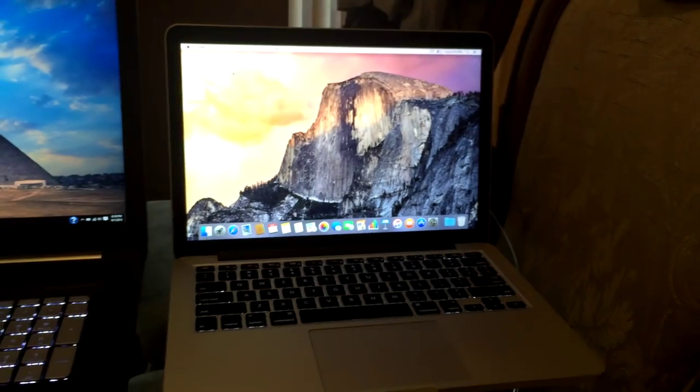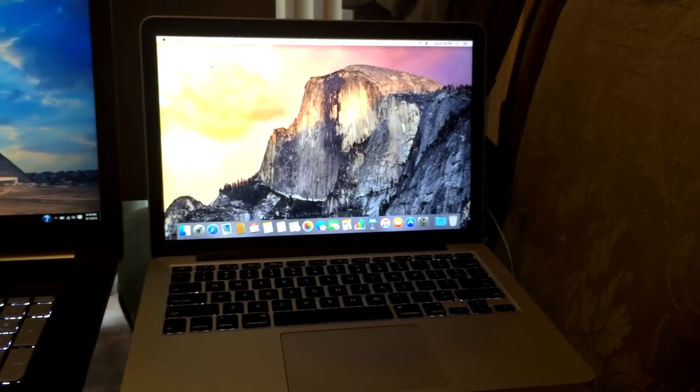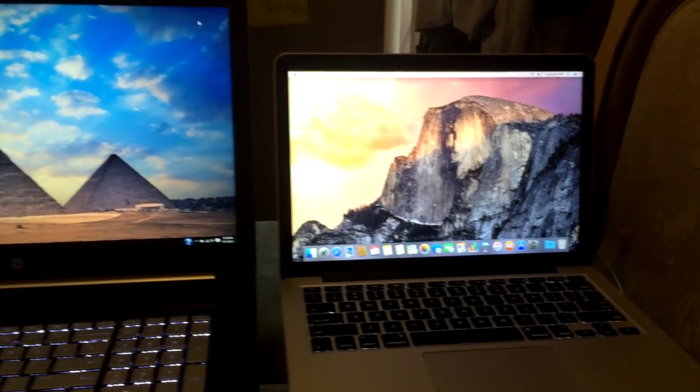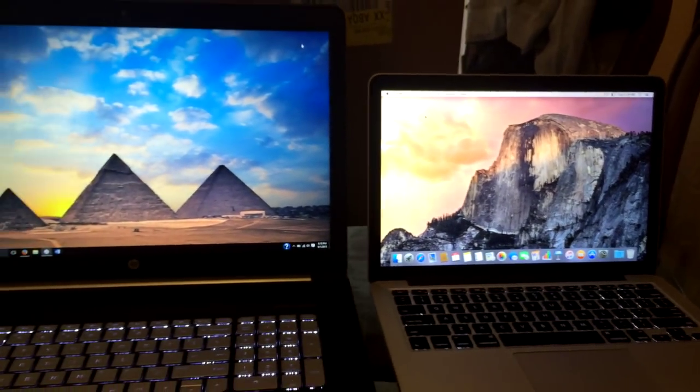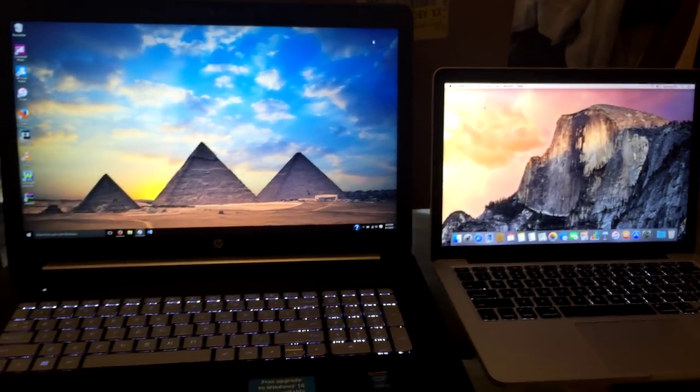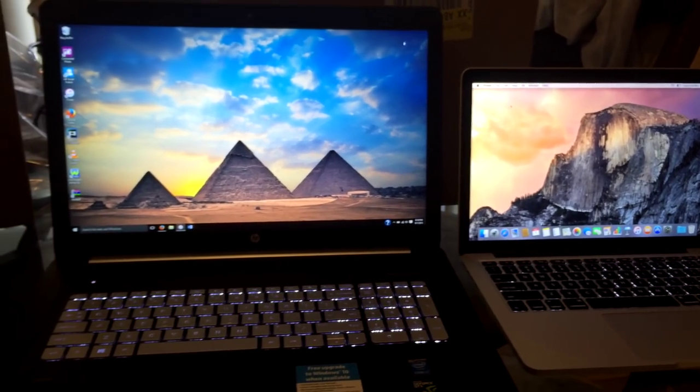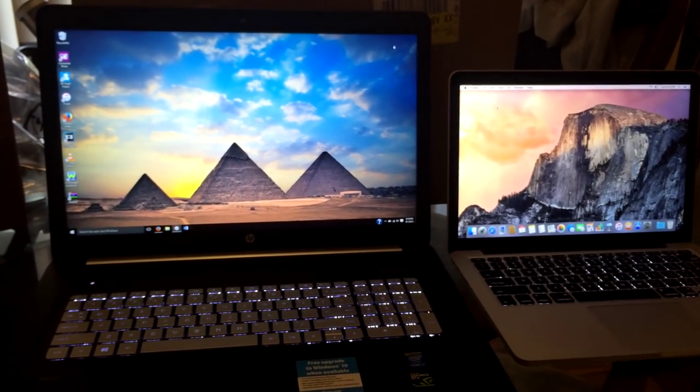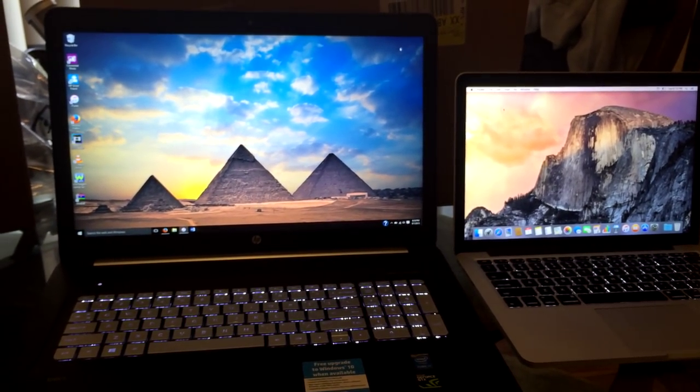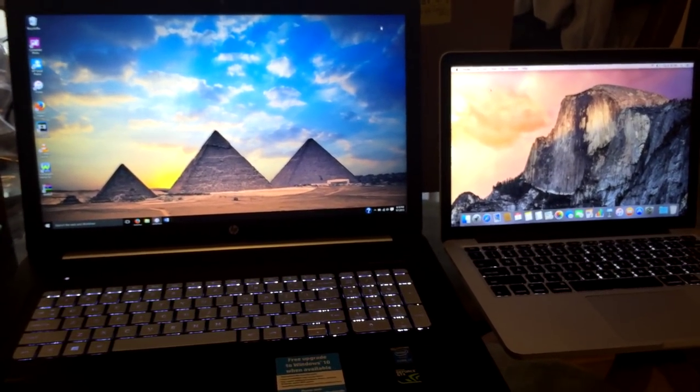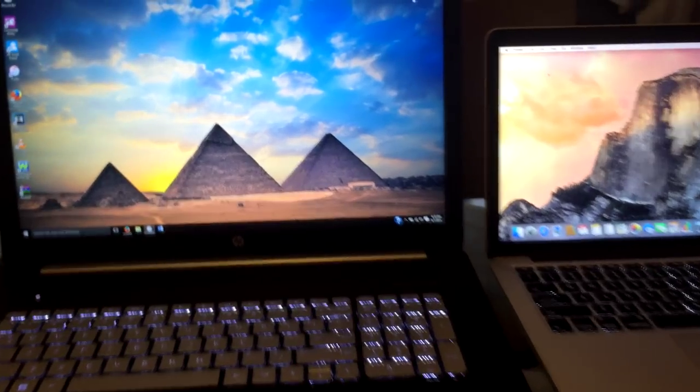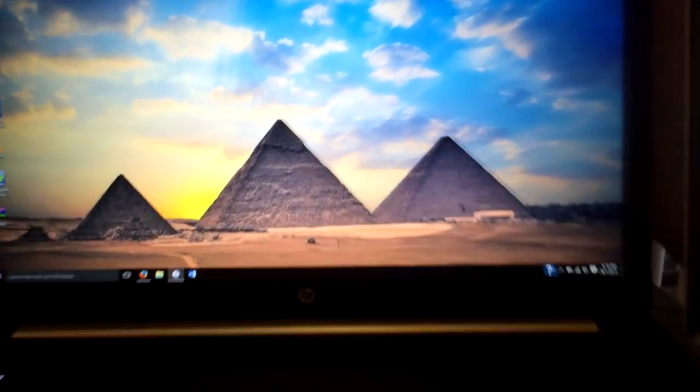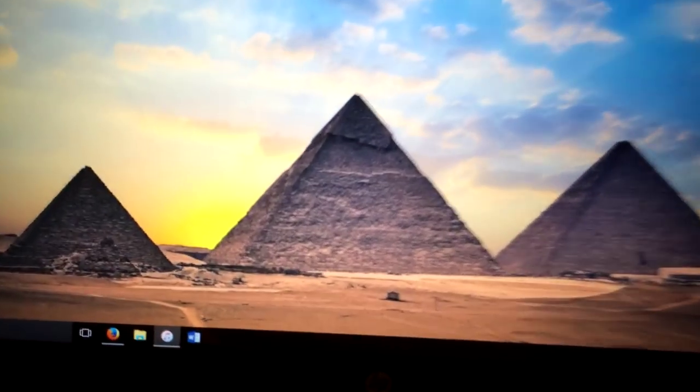Now here's a side-by-side comparison of these laptops compared to the MacBook Pro with the Retina display. Now I have to say the Retina display on the MacBook Pro is still far superior than the newer model of the HP Envy.